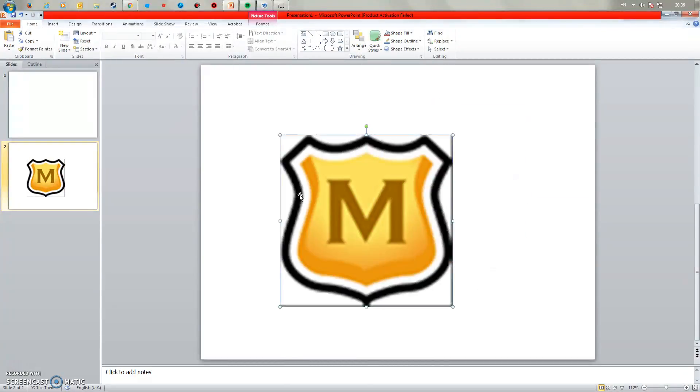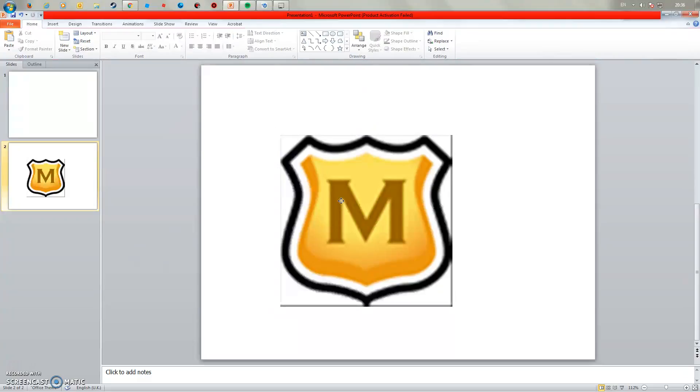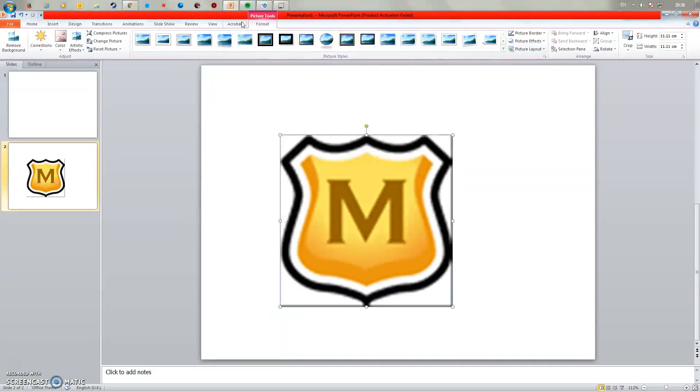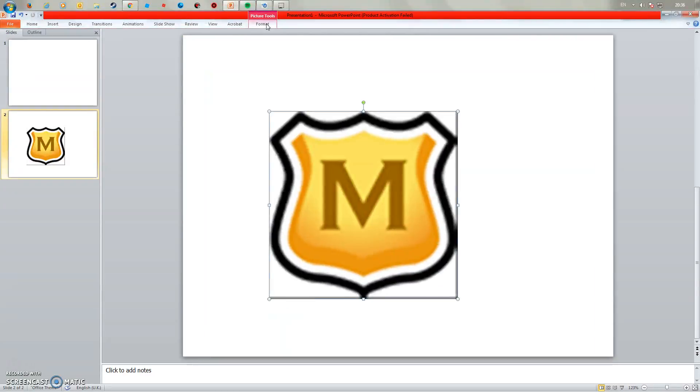Now you see how it's got the edges on and it's got a background. What you want to do is click on it so it'll be like that. You need to click on it and click format.